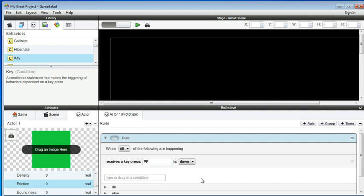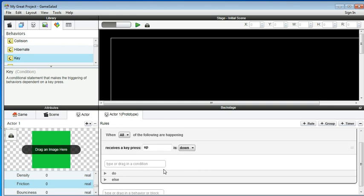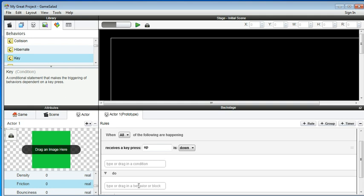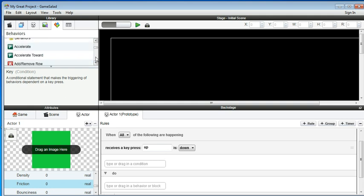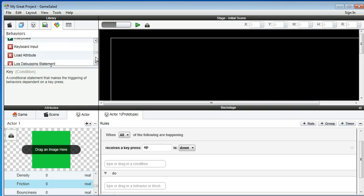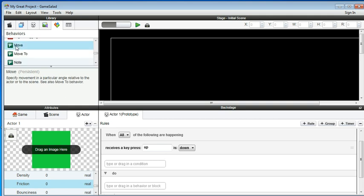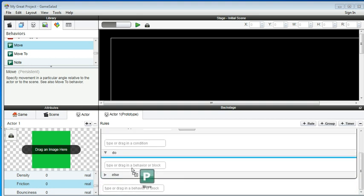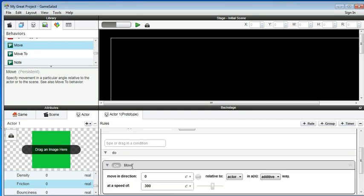So when the up is pressed down, we do some function here. So we do a move. You drag a move right here. So remember when you move the actor, we call the right direction is 0 degree. We call the up direction is 90. The left is 180. The down is 270. So when you move up, just put 90 here.